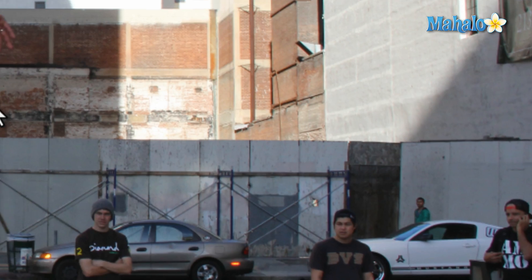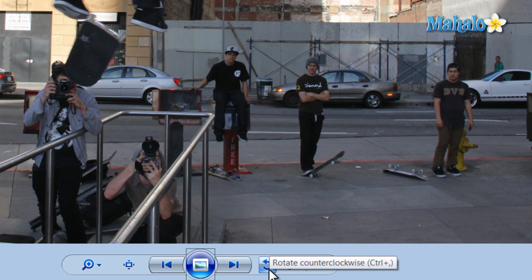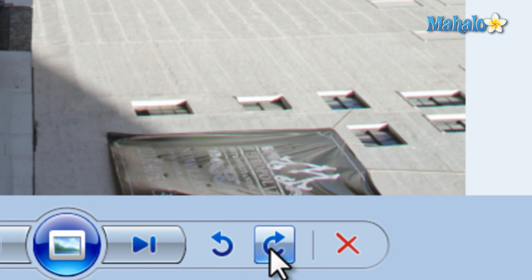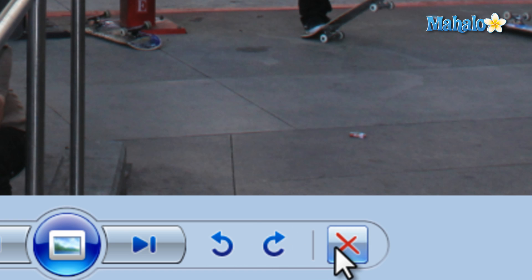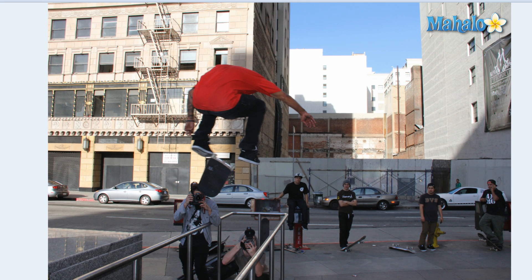Now if you come across a picture that needs to be rotated, simply use the rotate clockwise and rotate counterclockwise buttons on the right. And if you'd like to delete an image from your computer entirely, just hit the X icon and select Yes to delete the image.